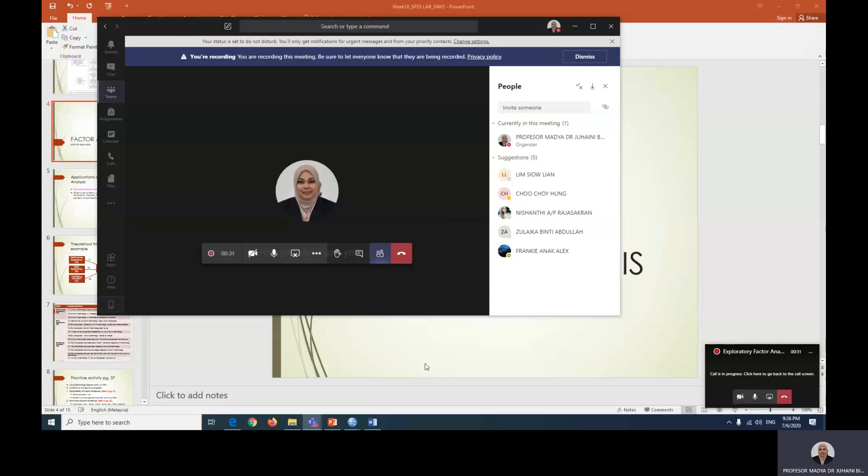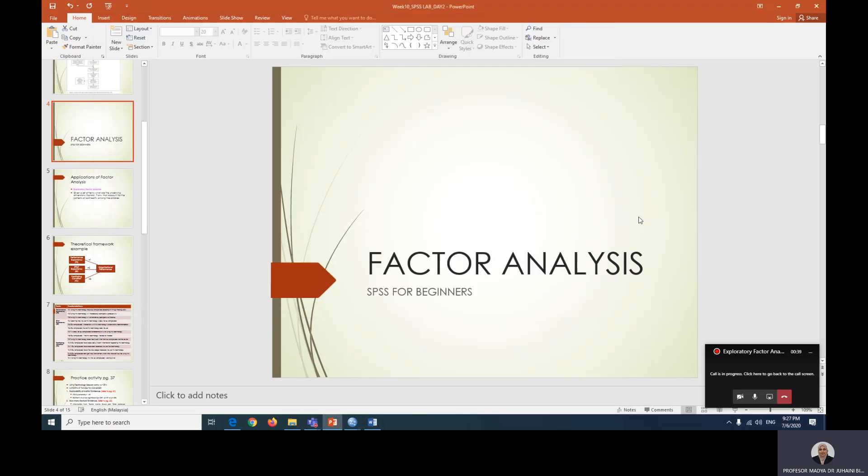Hi everyone, welcome back to SPSS for Beginners with me, Dr. J. Today we're going to look at how to conduct factor analysis using SPSS, and this is what we call exploratory factor analysis.